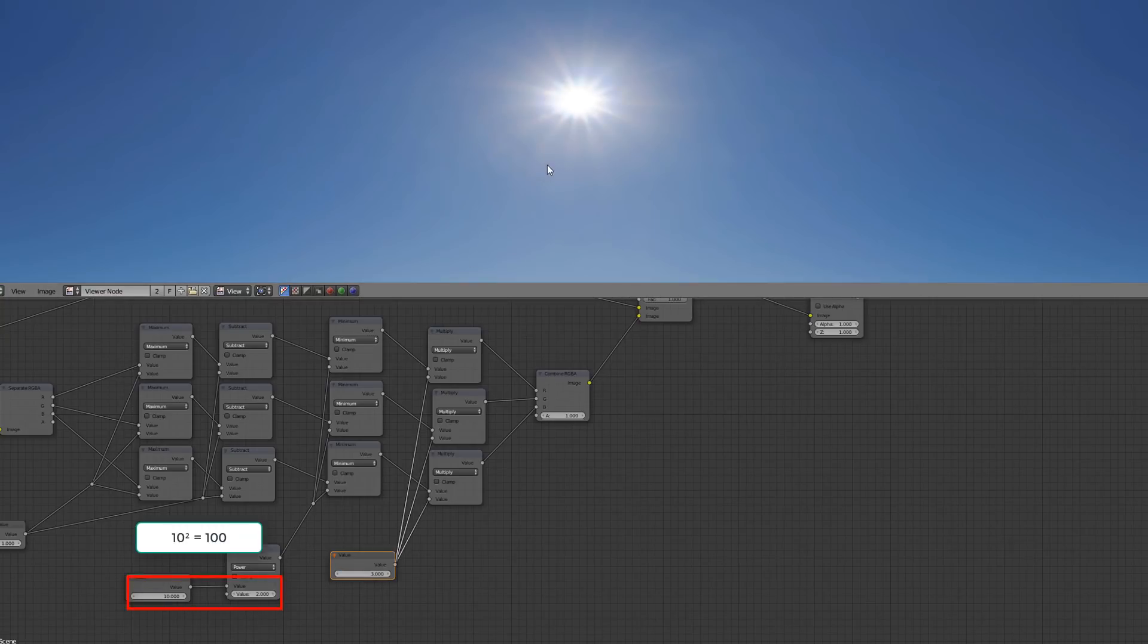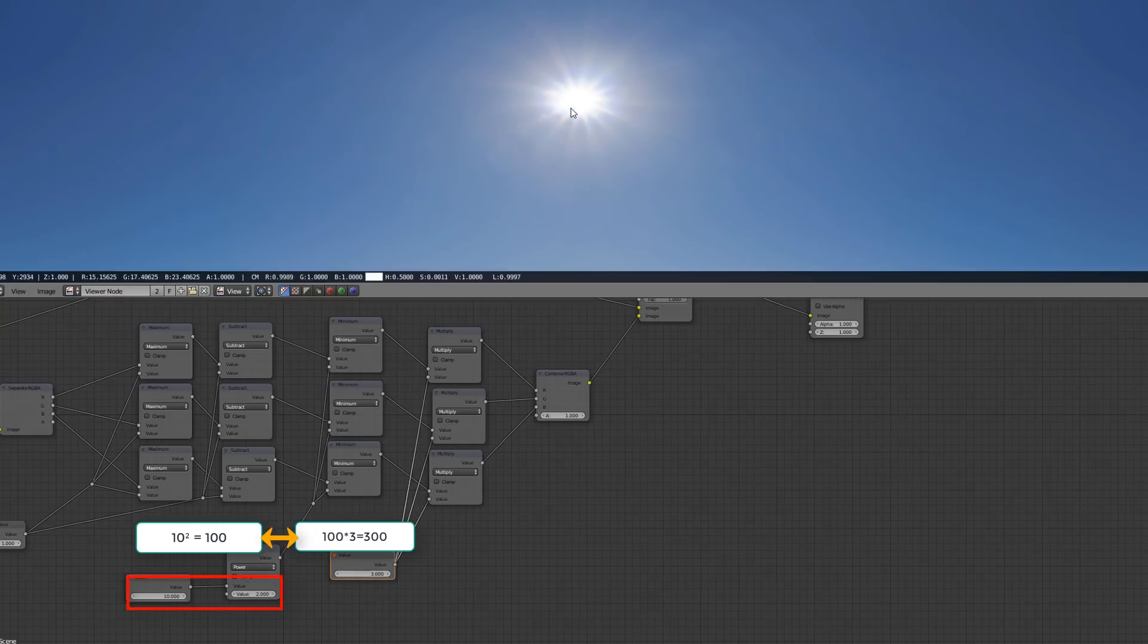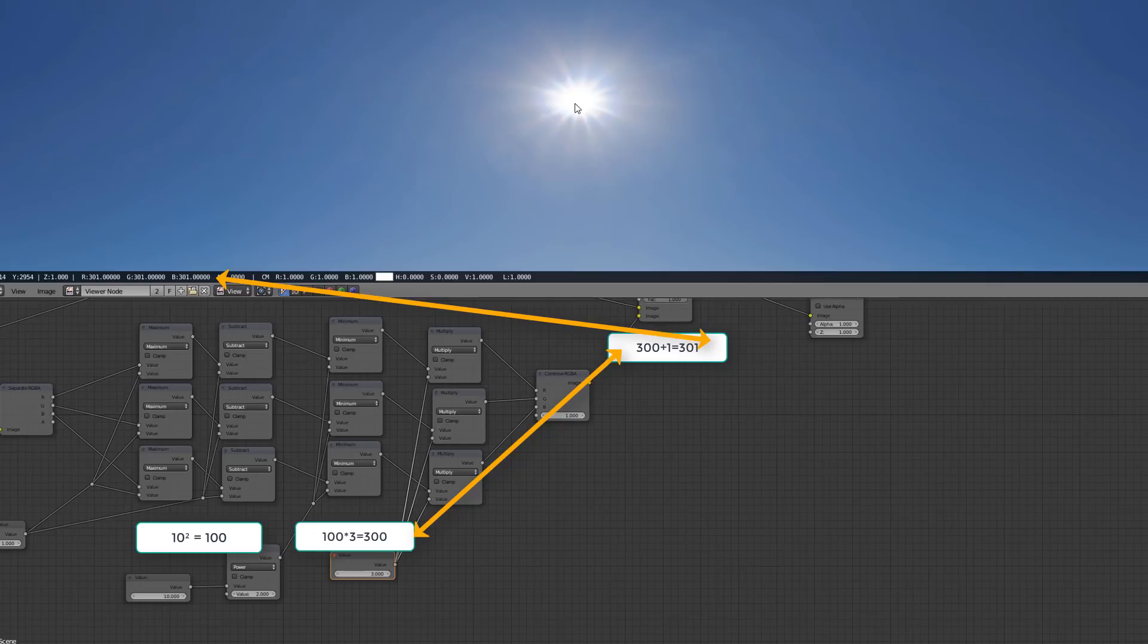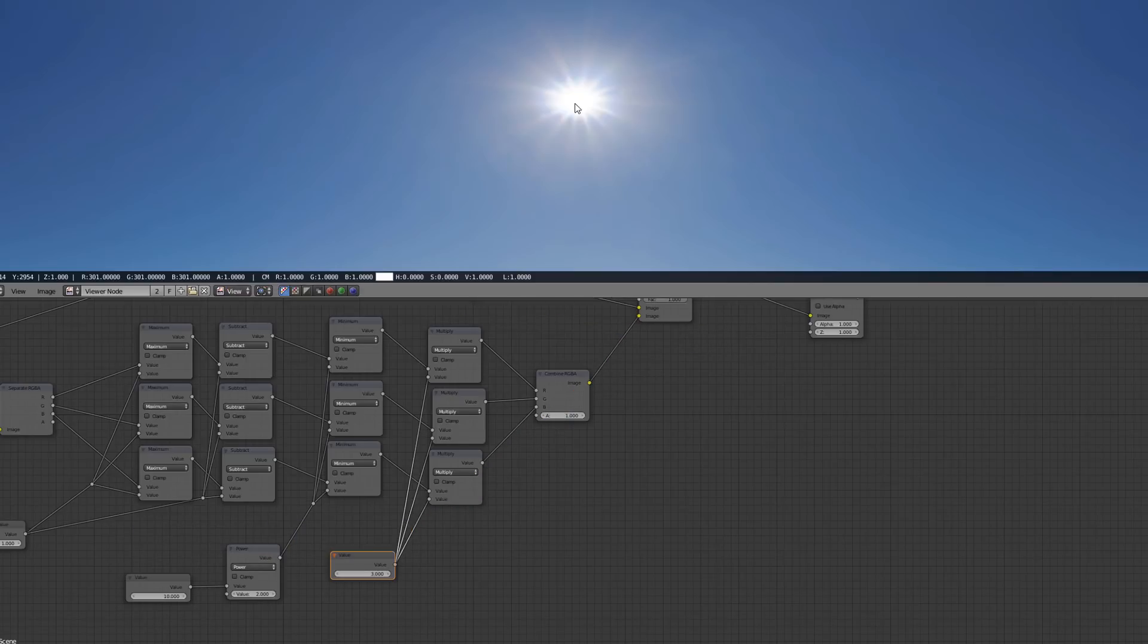We can see that we have our 100 value multiplied by three and added to our one value of the sun and we get a 301 value for our sun.